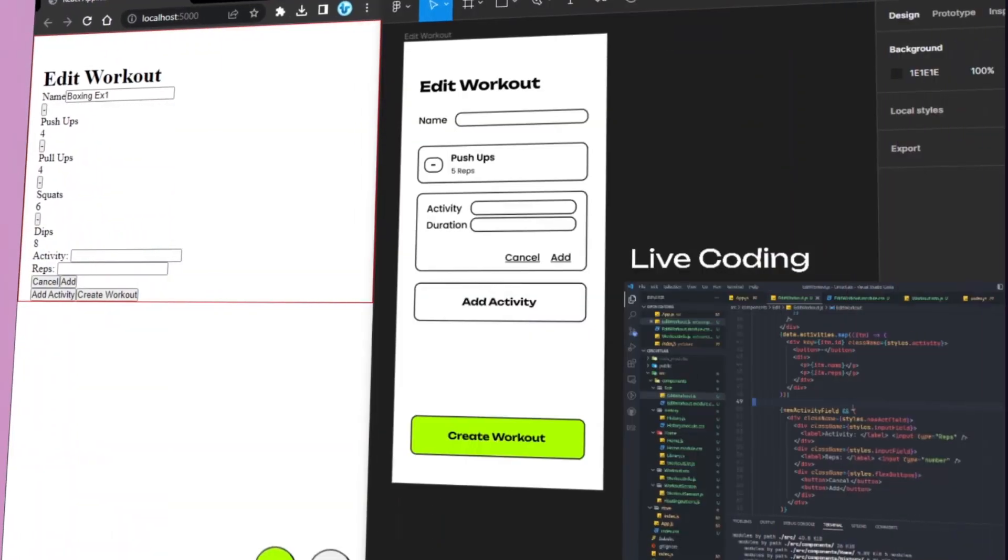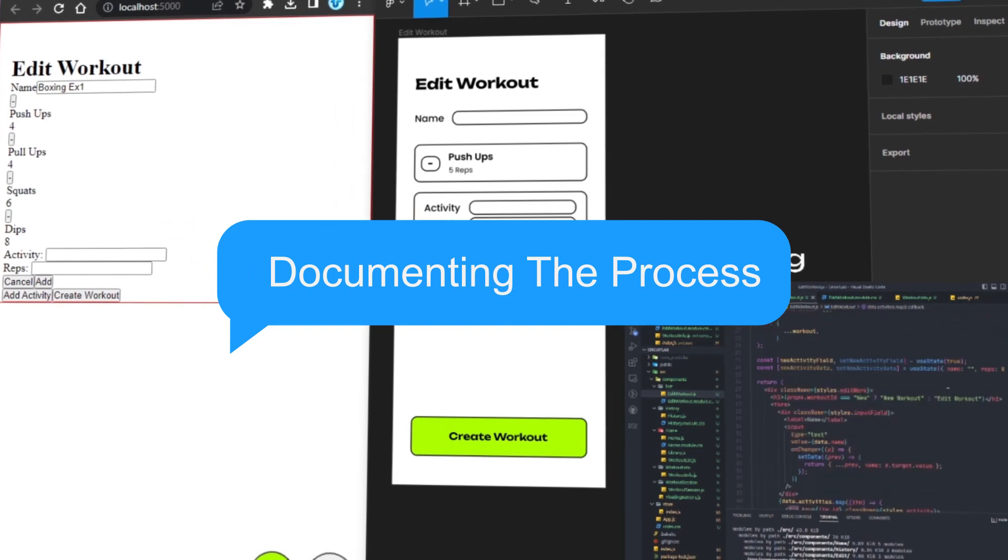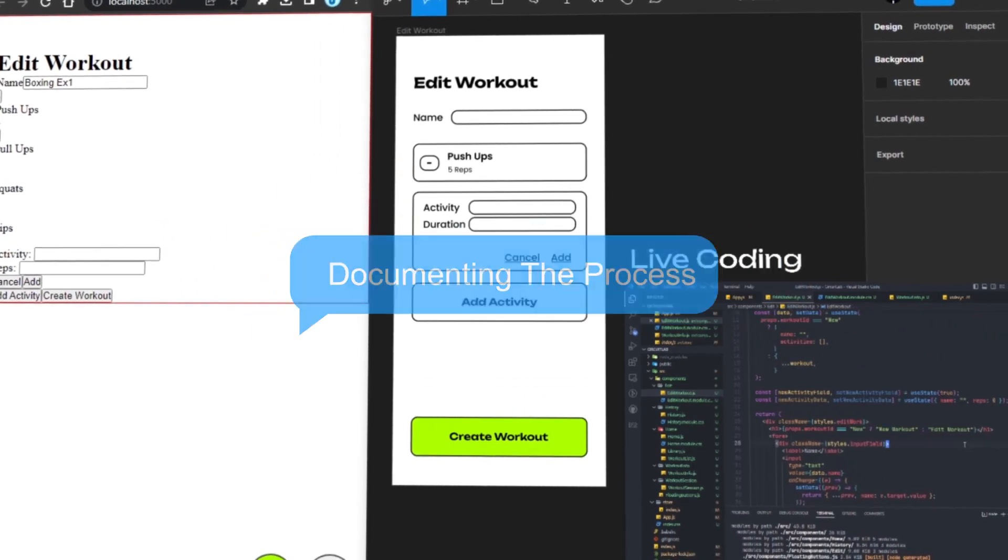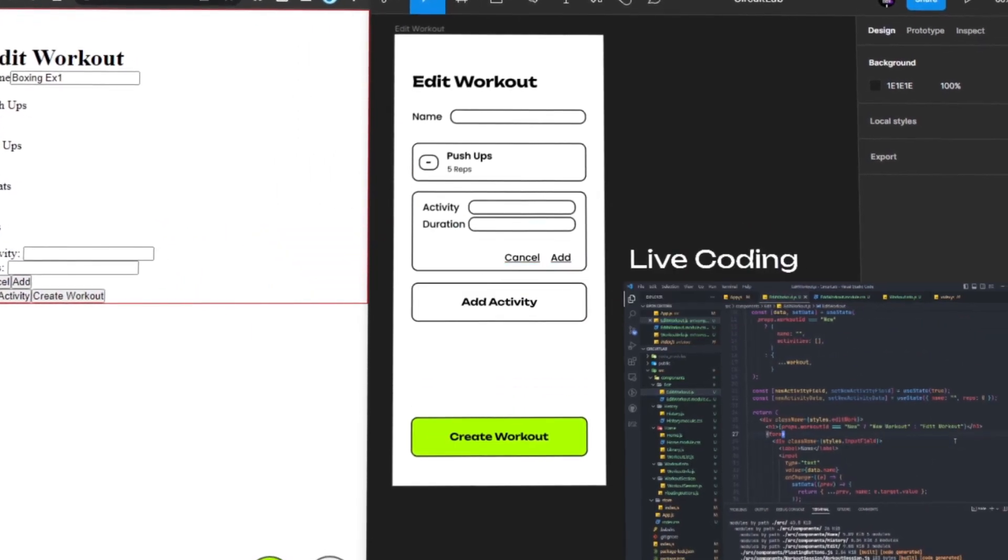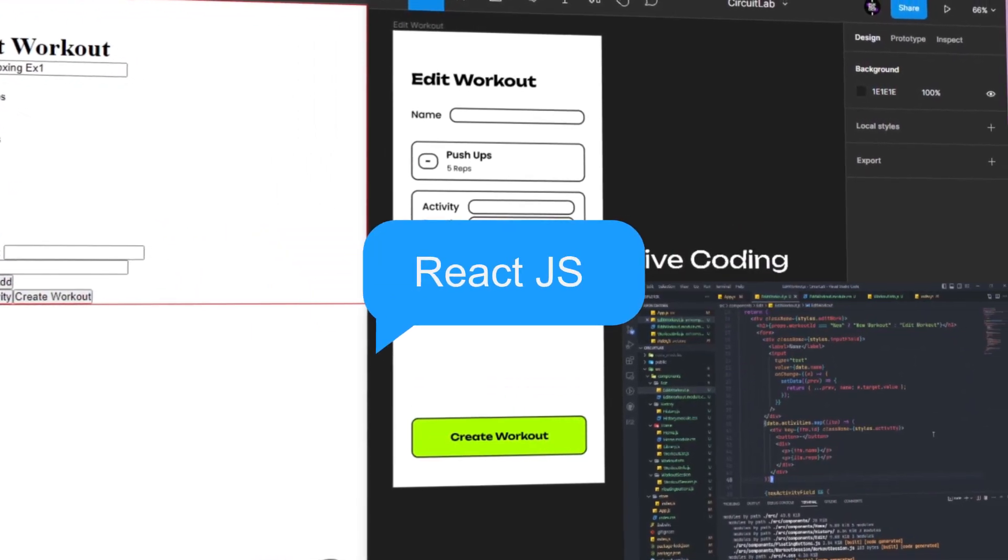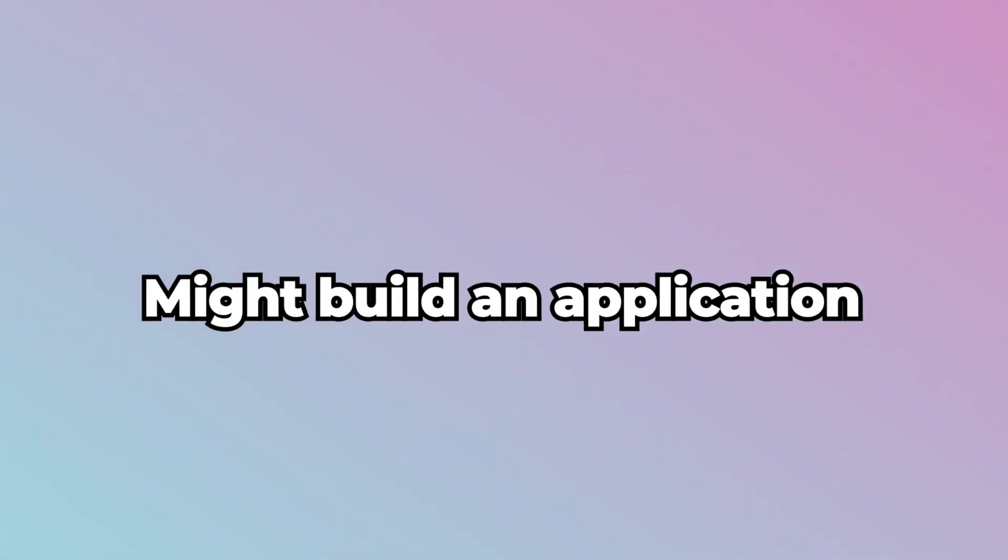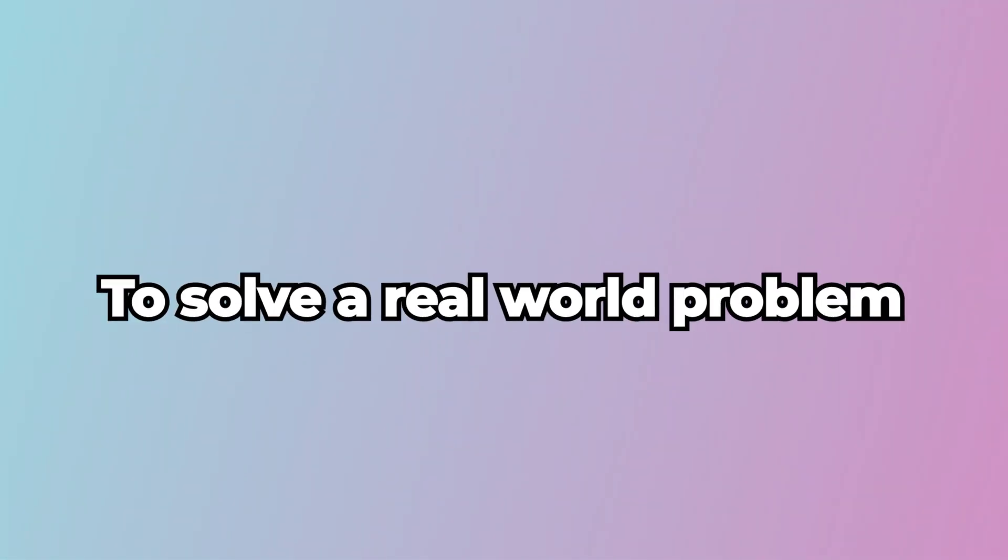In this video, I'll be documenting the full process of building this application in React.js from scratch. As much as this video is a tutorial for beginners, it can also give you an insight as to how an app developer might build an application to solve a real-world problem.